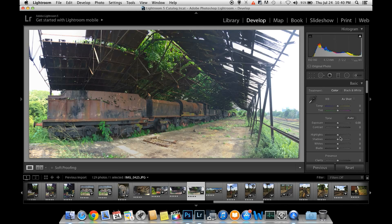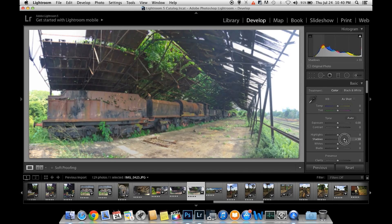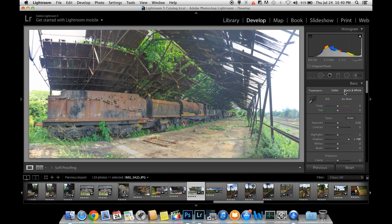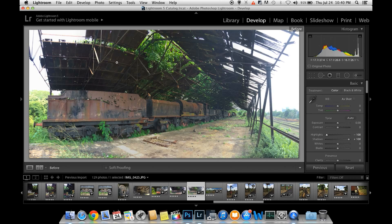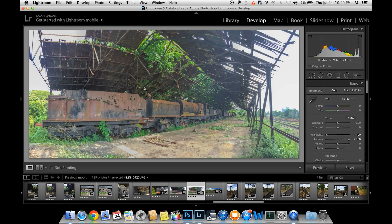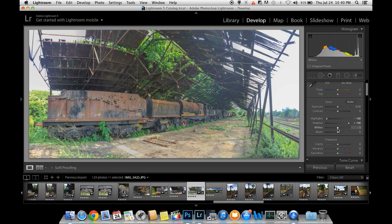You can use the basic panel for shadows and highlights. I will show you the details of the shadows and highlights, and then I will show you the white point.